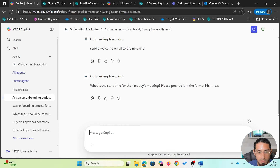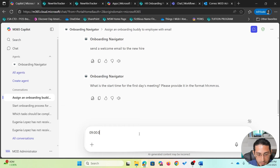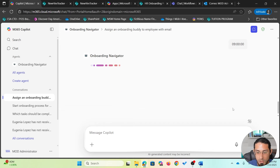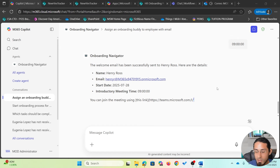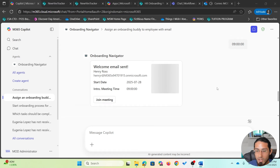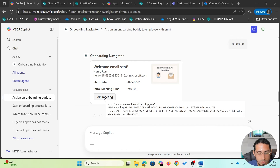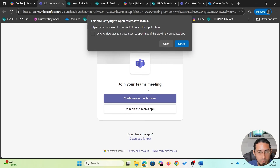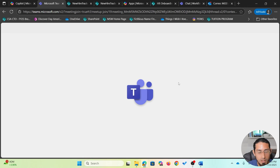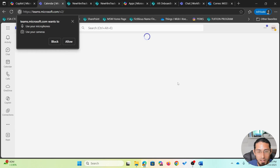The agent is asking me to provide the start time for the first day meeting, since it will automatically create an online Teams meeting for the new employee. I'll set it to 9 a.m. The agent will then not only create the welcome email but also create a Teams meeting. A card is returned with employee details, start date, intro meeting time, and the option to join the meeting directly.